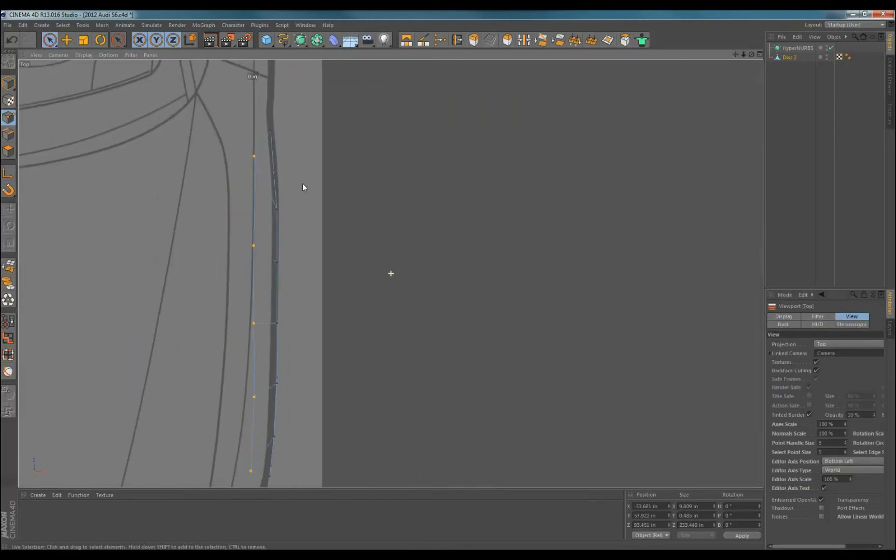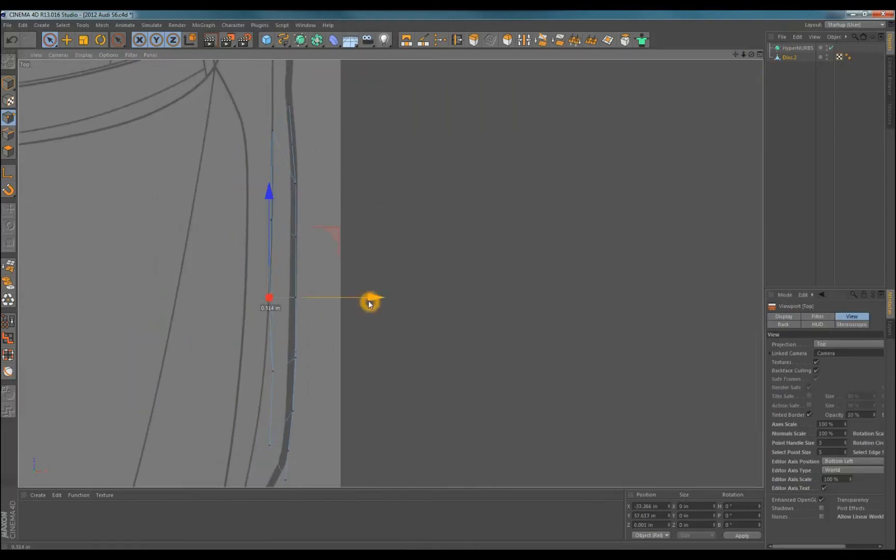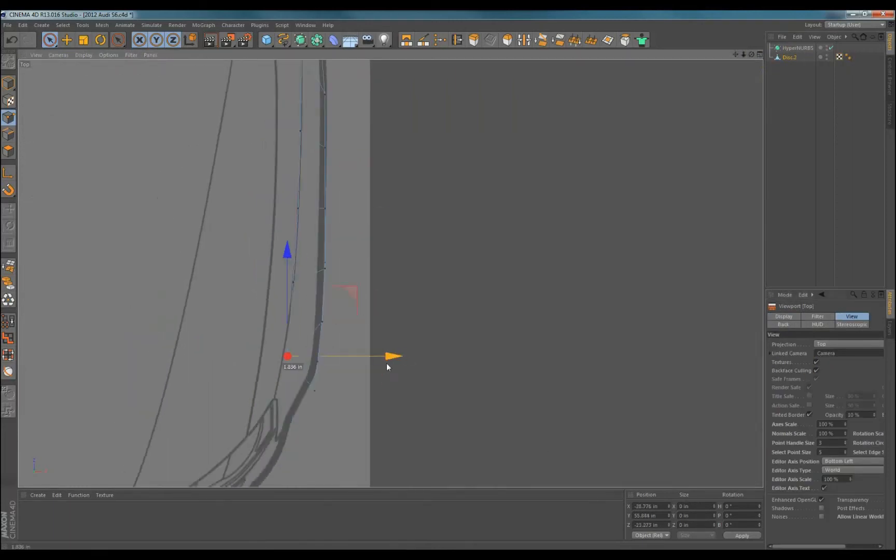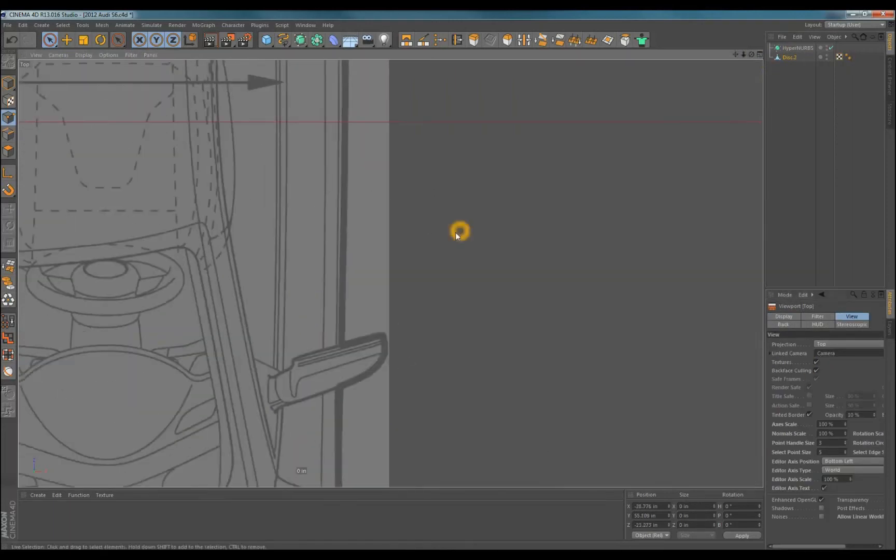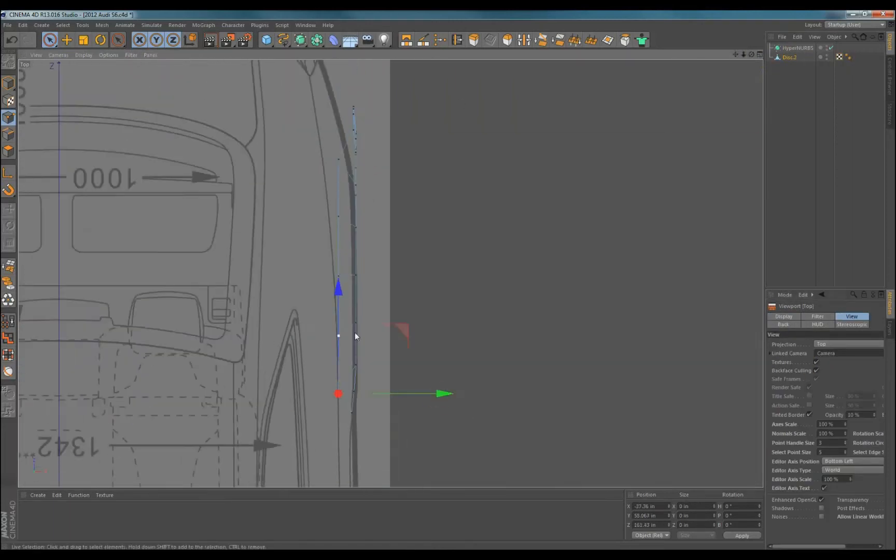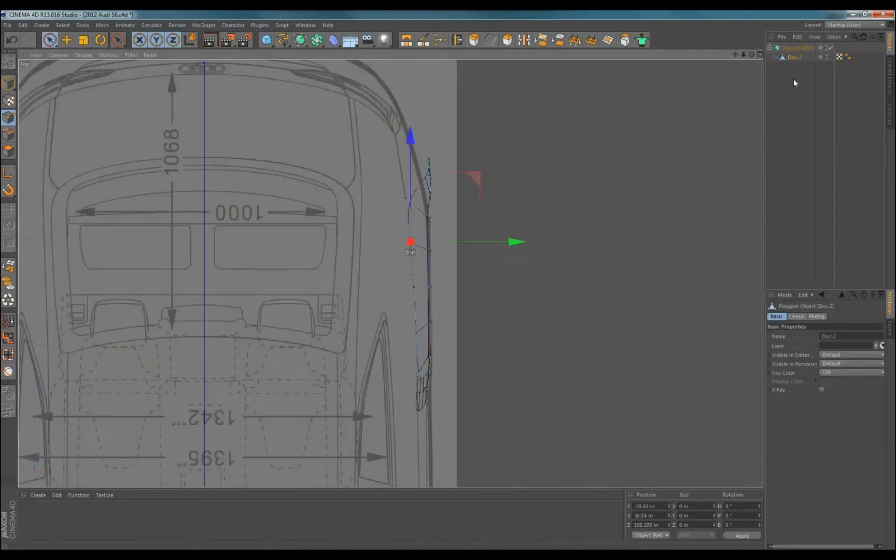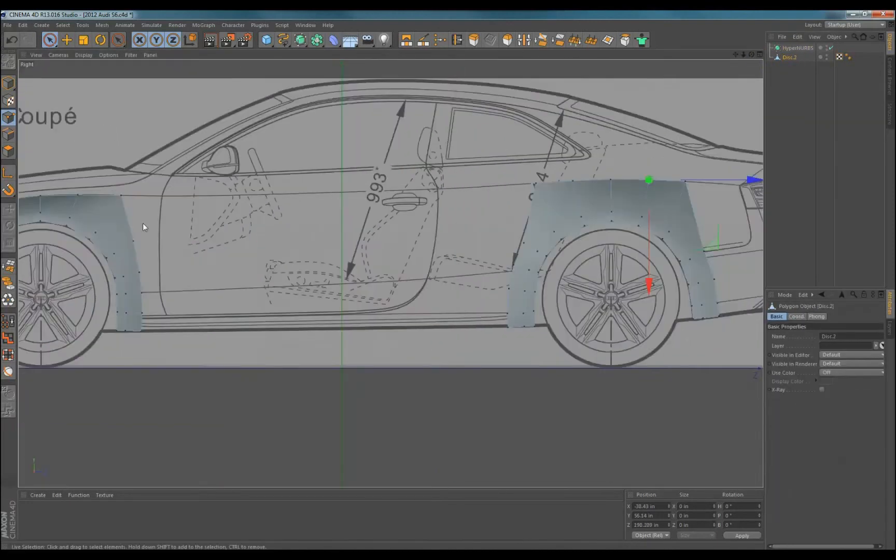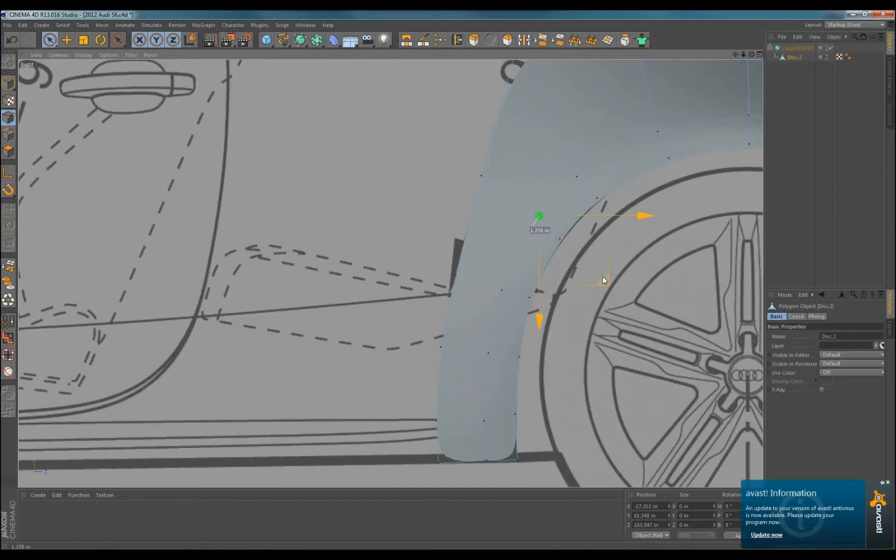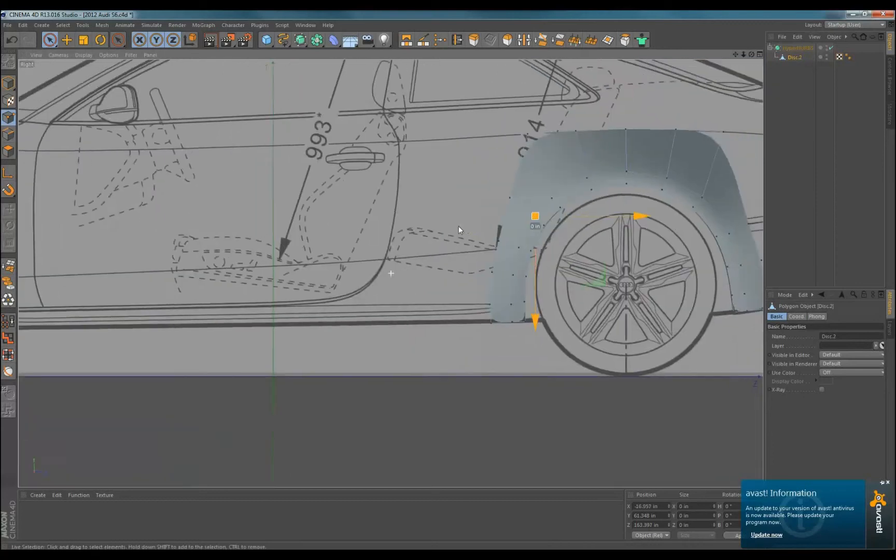It's a bit harder if you have no top view. Maybe you're modeling a concept with no established lines. If that's the case, you'll have to use your own judgment or ask the designer for some input. I also turn off backface culling so the points don't show up in wireframe mode.